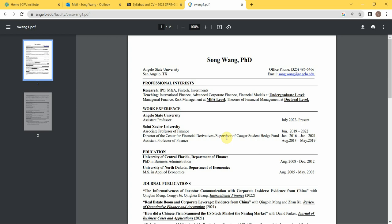In addition to my professorship, I was the director of a financial center and a supervisor of student-managed fund. My teaching area includes financial management, of course, international finance, advanced corporate finance, financial models, security analysis, portfolio management, and so on. I have taught courses at undergrad level, MBA level, and doctoral level.